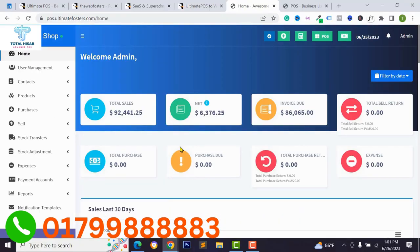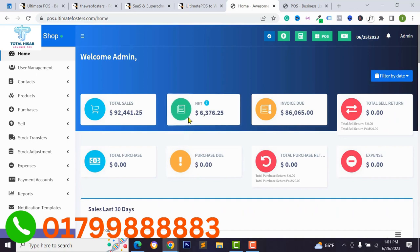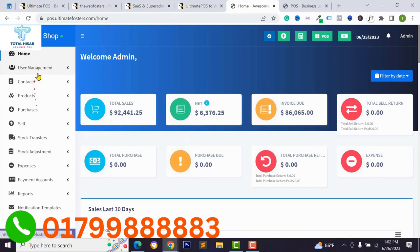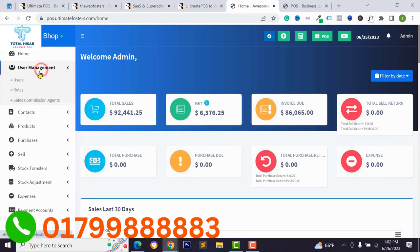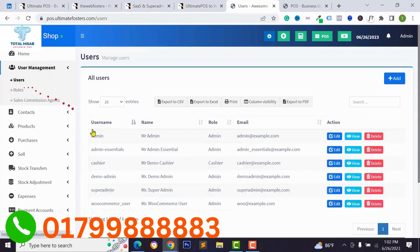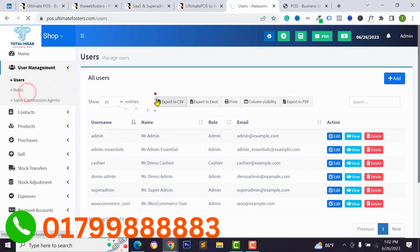In this video I will show you how to set up this system on your server and how to buy a domain and hosting, step by step. From the business panel you can manage your multiple businesses and use multiple users for your business. You can add a cashier, admin, super admin, and multiple roles.